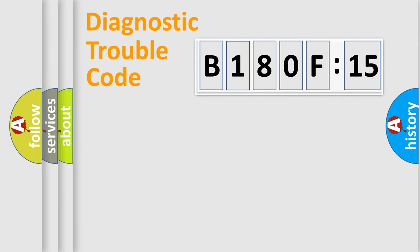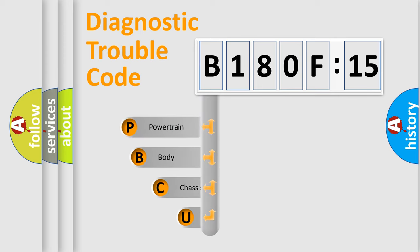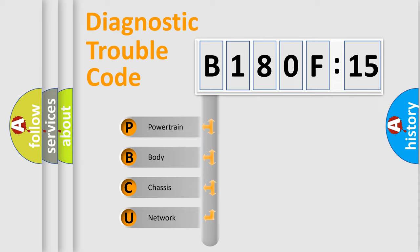First, let's look at the history of diagnostic fault code composition according to the OBD2 protocol, which is unified for all automakers since 2000. We divide the electric system of automobile into four basic units.